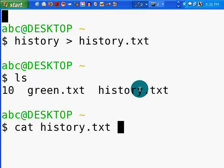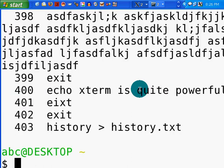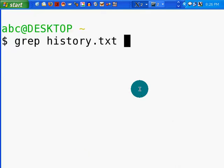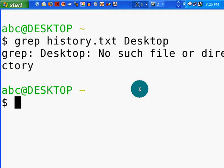Cat history.txt. That's all of the history of this particular terminal. So what I'm looking for... Clear. I'm going to grep my history file for a word. What word am I looking for? I'm looking for Desktop.